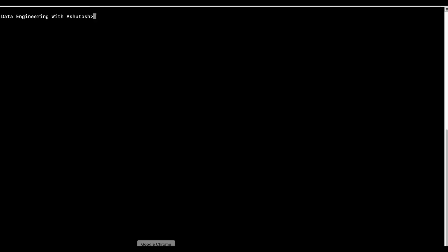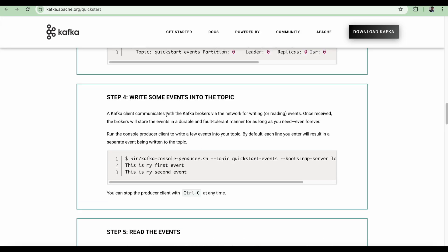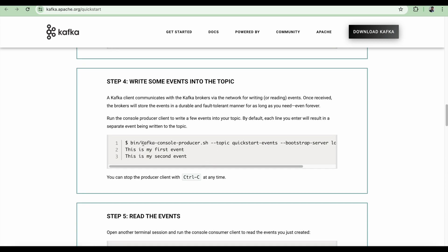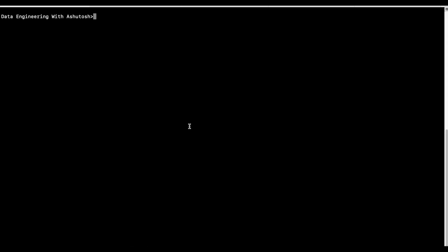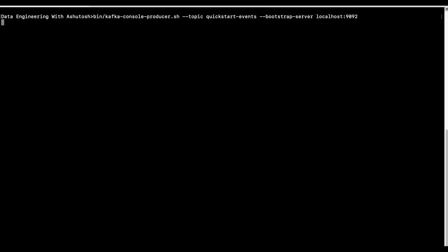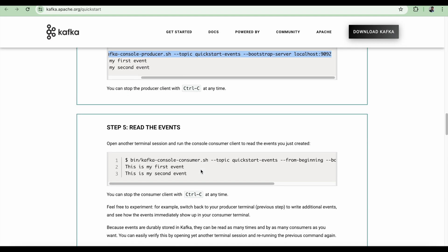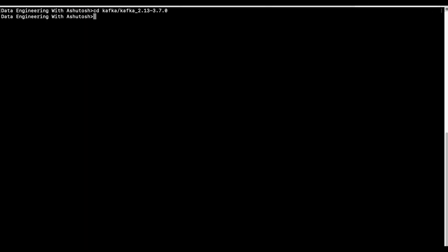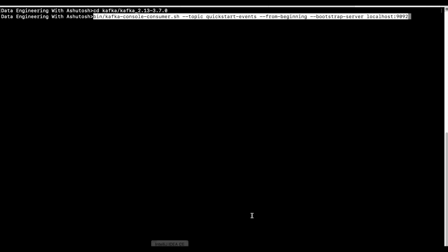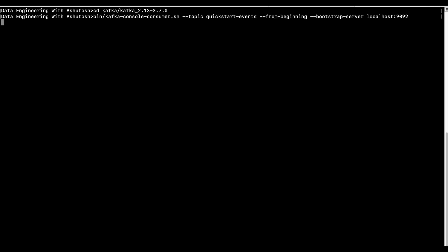Let's go ahead and start the producer. Step number four here says write some events into the topic. We will start the console producer here. The console producer, you can see the prompt here, is now ready to accept input. Now we are going to start the consumer. The console consumer is ready. The producer is also ready.